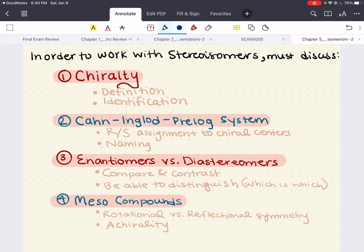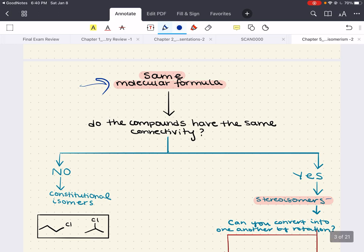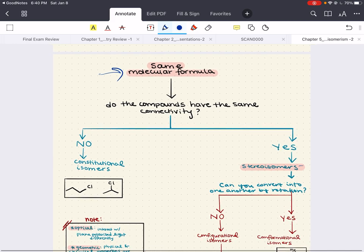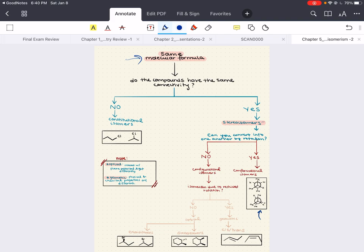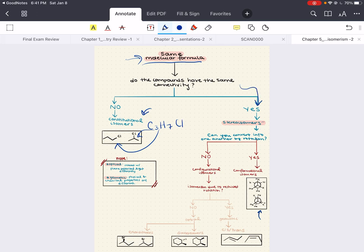Previously, we've talked about molecules that have the same molecular formula but do not have the same connectivity — we know these to be constitutional isomers. Molecules with the same molecular formula but atoms not connected in the same way — not the same connectivity — are constitutional isomers. Here's a good example: C3H7Cl. Both have this molecular formula but look how all the atoms are connected in a different way. Now if you do have the same connectivity, and the same molecular formula, now we're talking about stereoisomers.